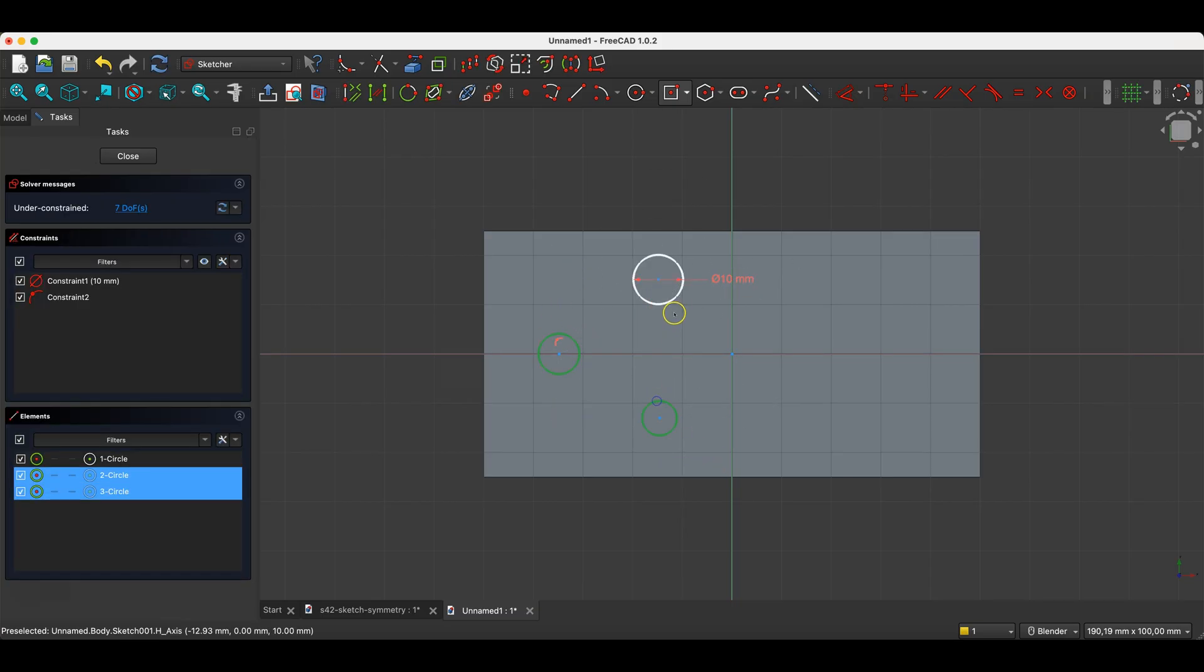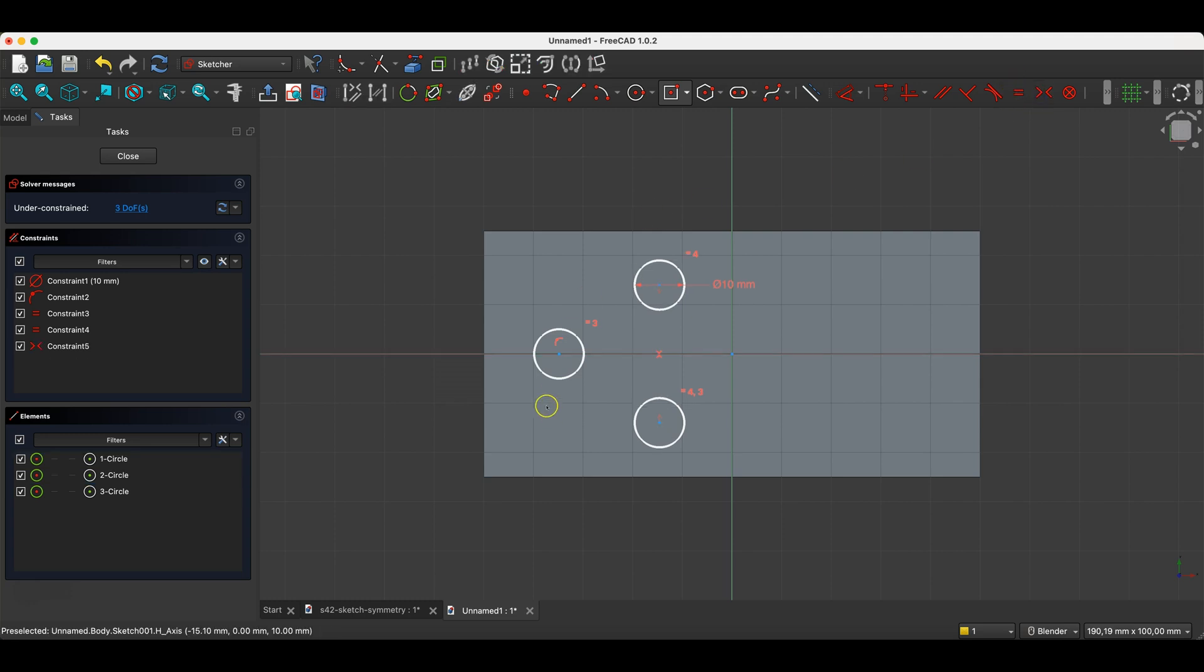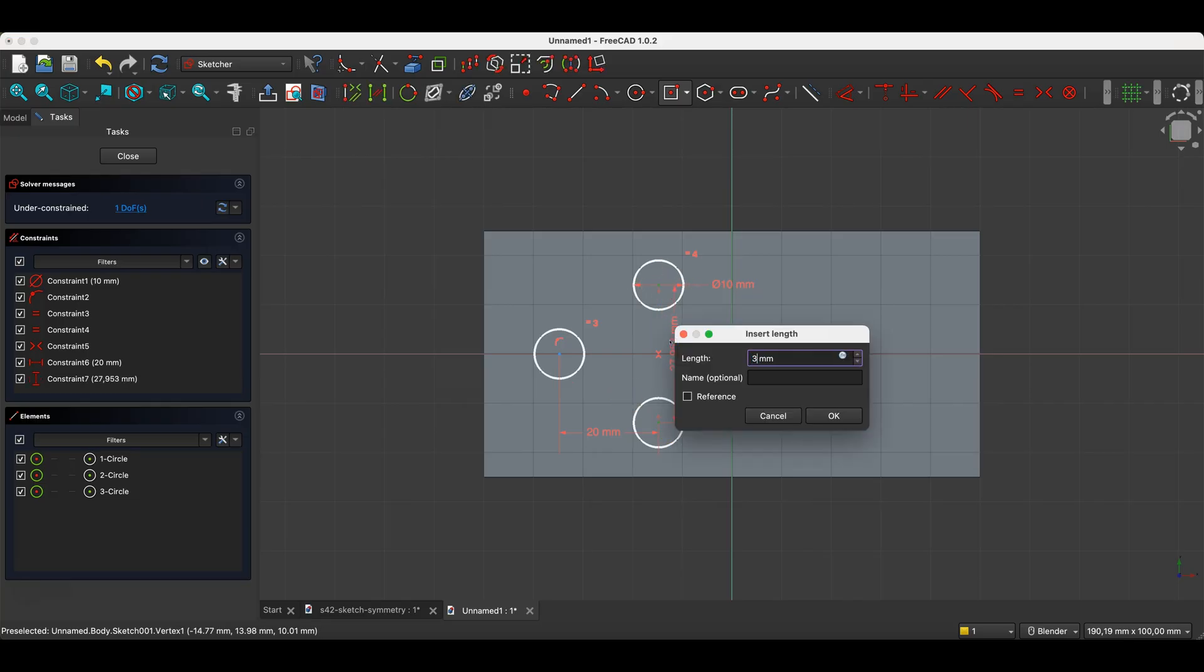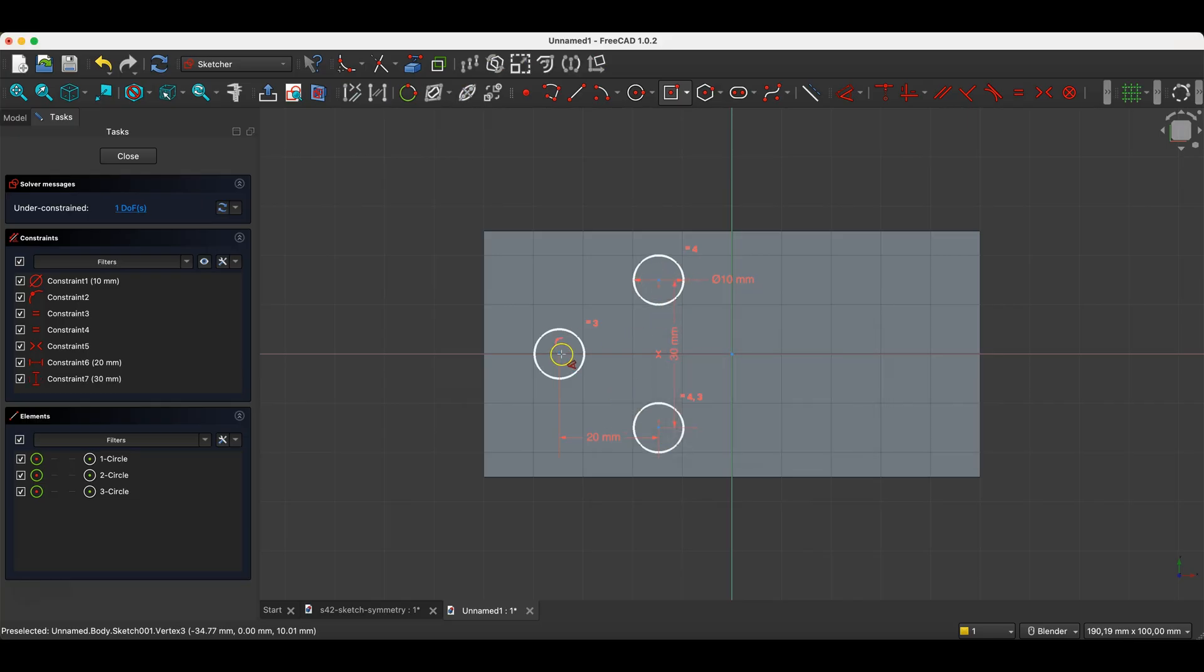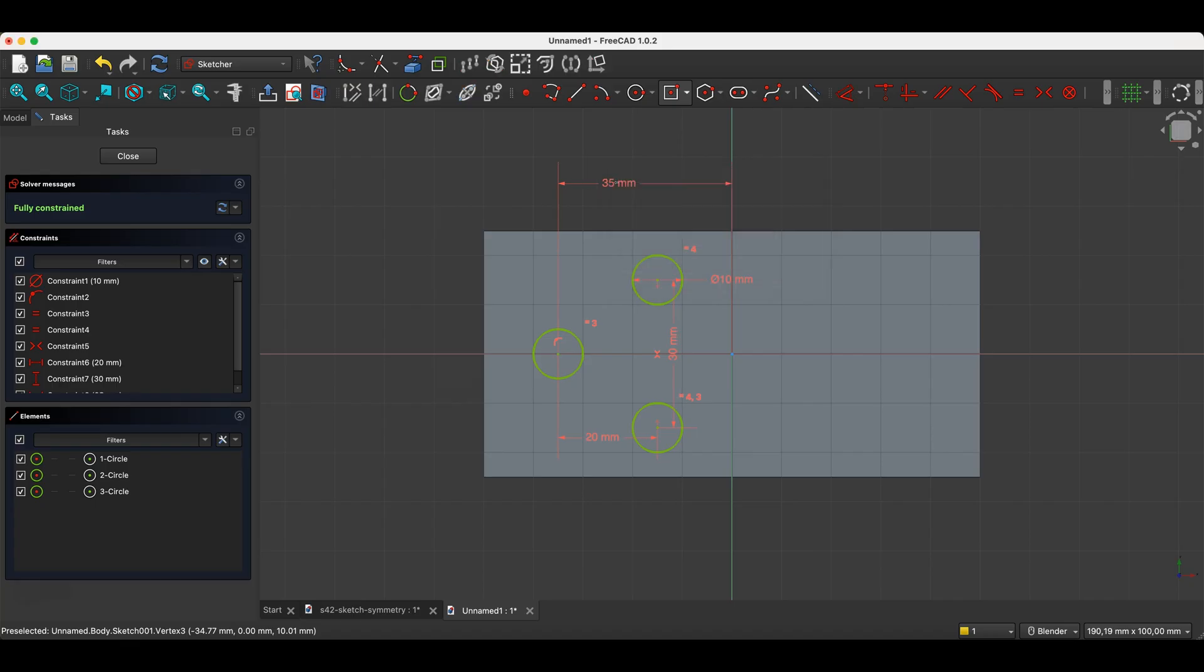Okay, I'll add some constraints and dimensions. Okay, we have something like this, I'm closing this.